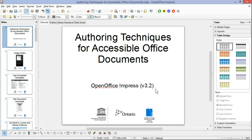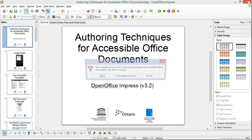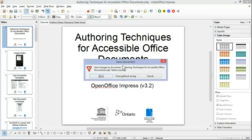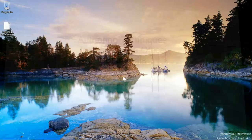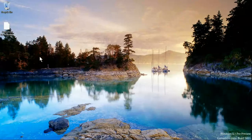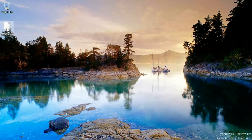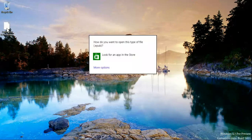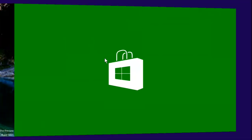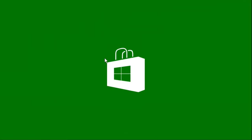Now that that's done, the EPUB will appear on our desktop. This is a brand new install of Windows, so we haven't set up the associations yet.